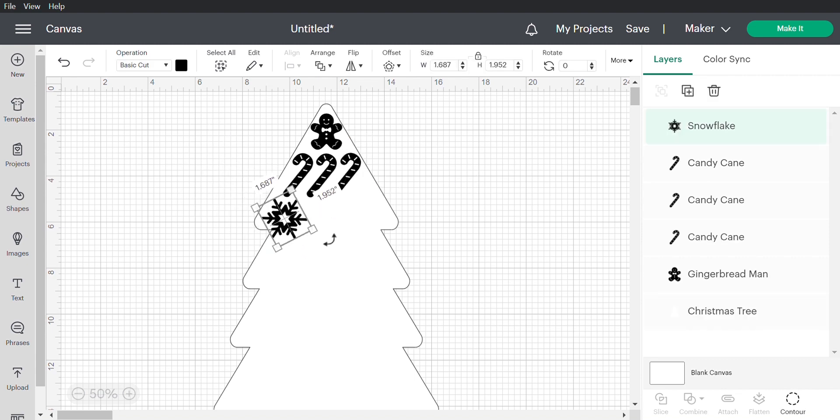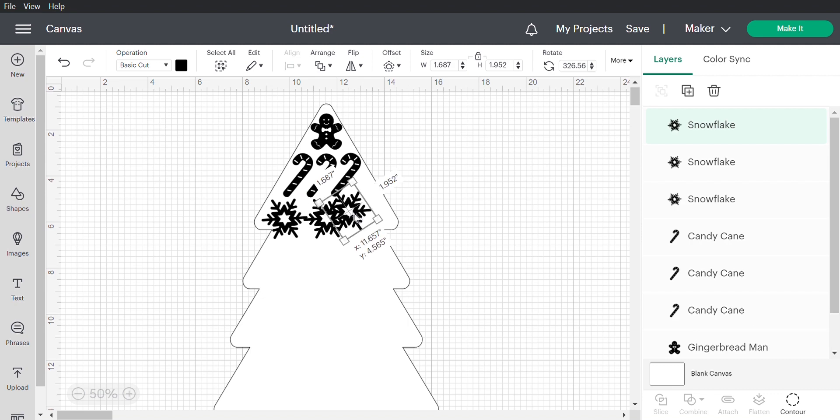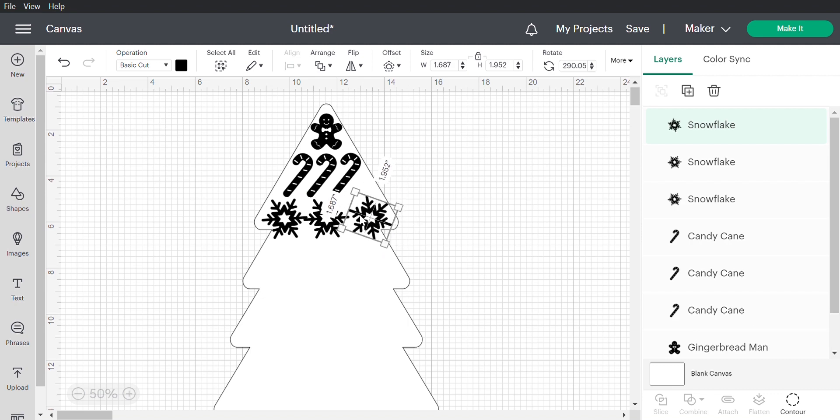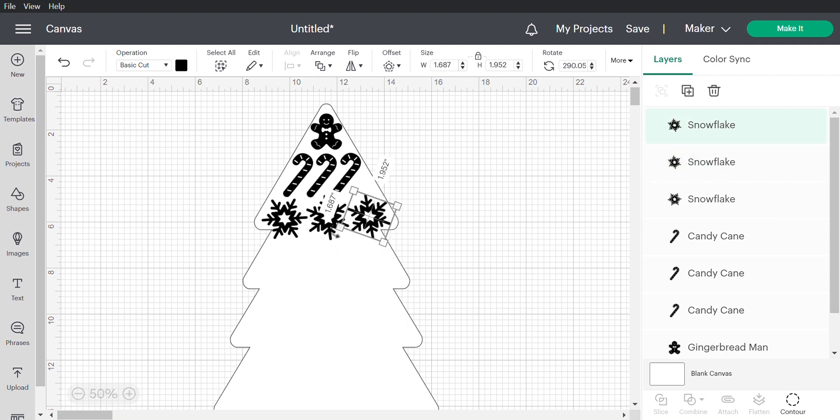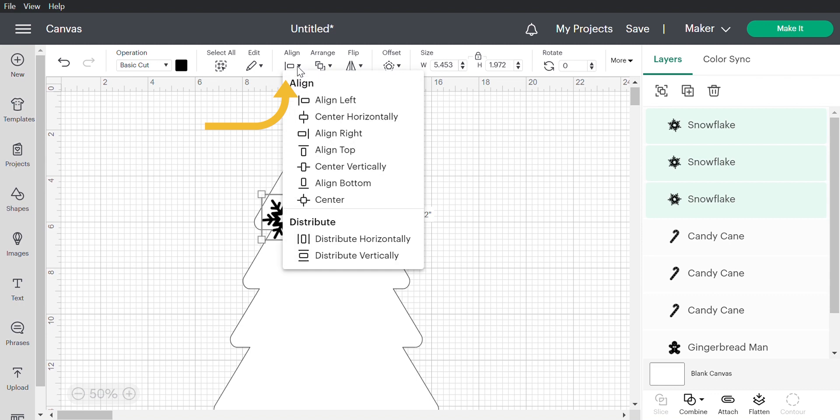Next I added a snowflake and I rotated each one. To fix the spacing I select all three, click on align at the top and click distribute horizontally.